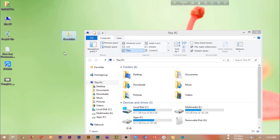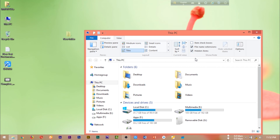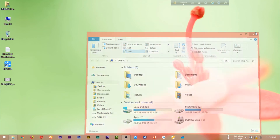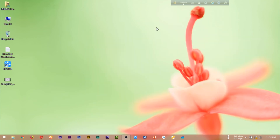Here we can see a Windows 8 system. We can see Windows 7 and other versions of the file. We can see the hidden files. The keyboard shortcut is Windows plus S button.